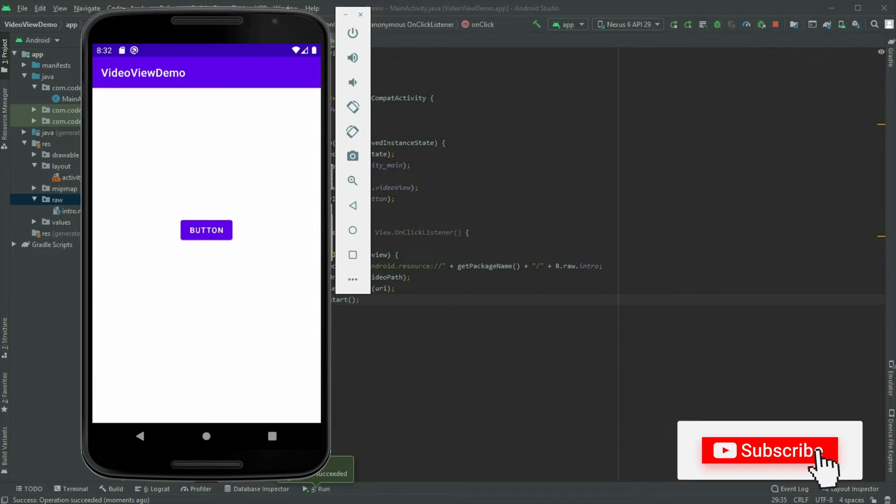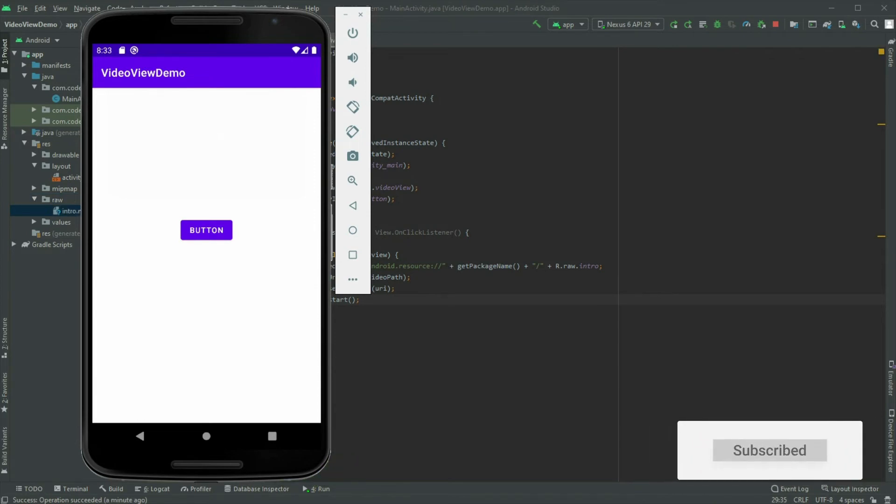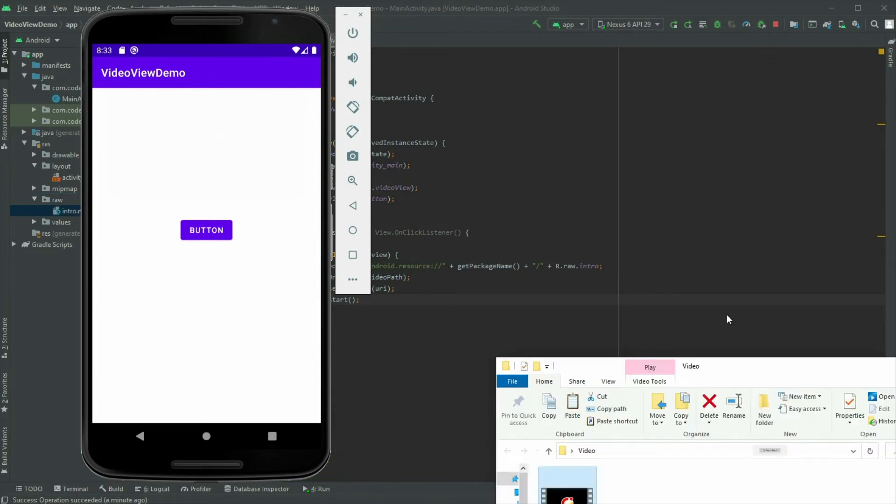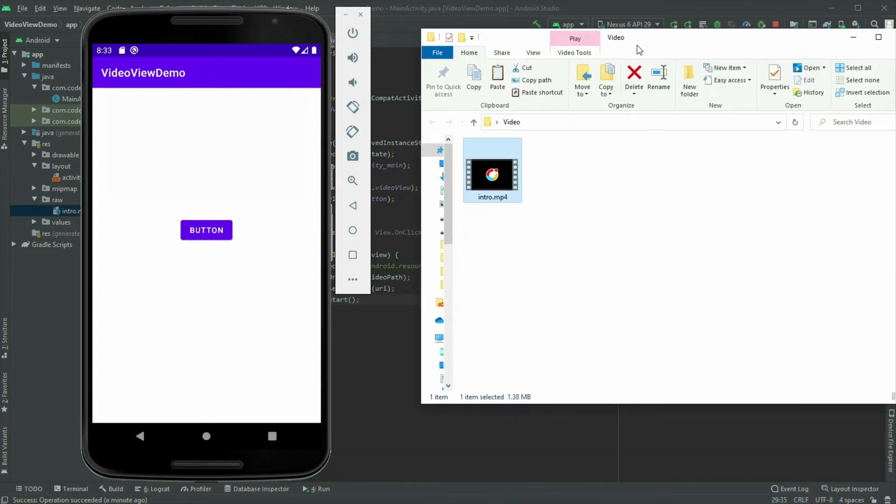Now let's see how we can play a video from the device. Begin by dragging a video file into the emulator so there will be a file for us to work with.